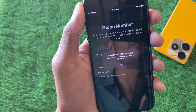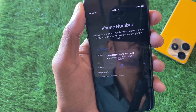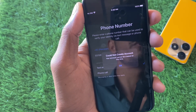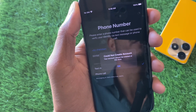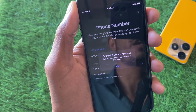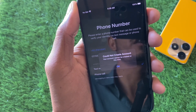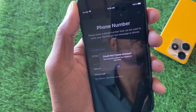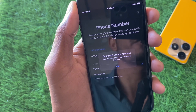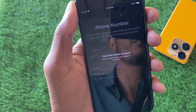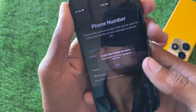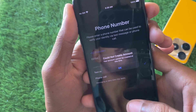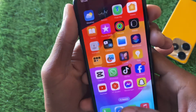Hello everyone and welcome back to my YouTube channel. In this video I'm going to show you how to fix 'Could not create account — your account cannot be created at this time.' When you try to create your Apple ID on your iPhone, iPad, or other iOS device and face this issue, I'll help you fix this problem and create your new Apple ID. Let's get started.